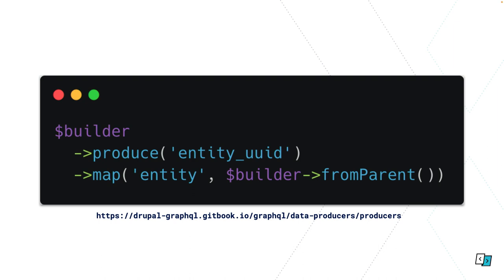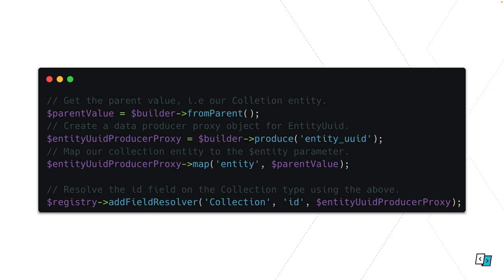The builder object is just something you construct in your register resolvers function, it comes from the GraphQL module. What we're saying here is we're saying for the builder, produce me an entity UUID data producer proxy. The produce function is a factory method for returning a data producer. Data producers are basically input output functions that say you've got this entity, give me the result. So produce is giving us a factory function for a data producer proxy. We're asking for the entity UUID data producer and then we need to tell GraphQL how to map each parameter on that data producer.